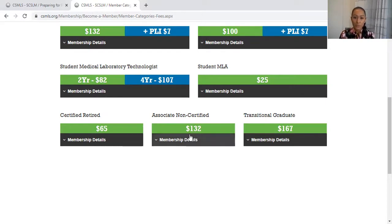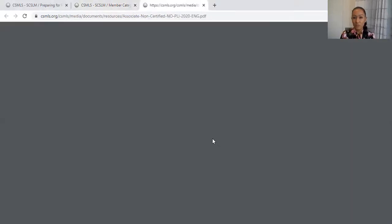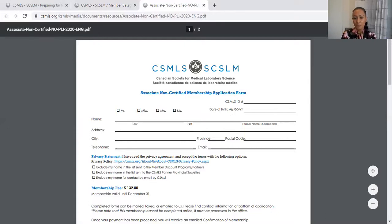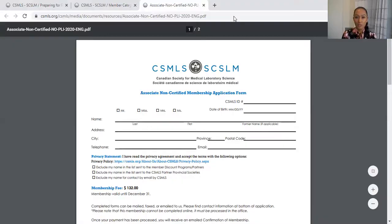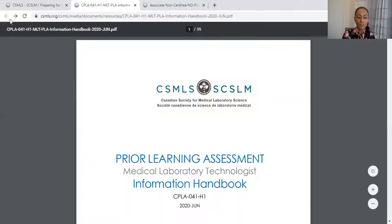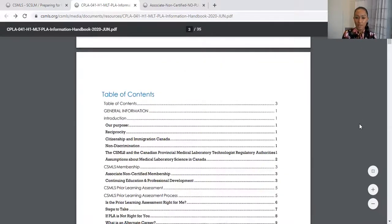Once you have the membership application form, print it out and fill it. We are not sending anything yet. So right now you have a few documents on your desk: the membership application form, which costs around $132, and the PLA application form from Appendix 1.